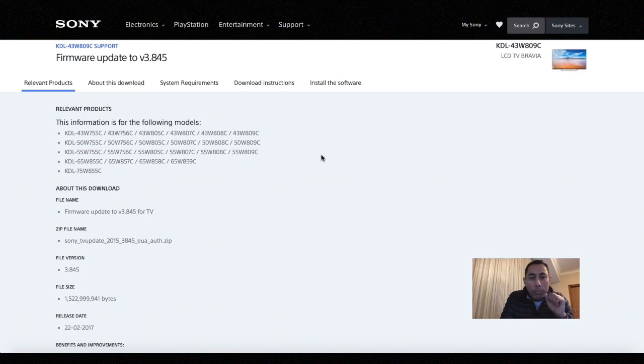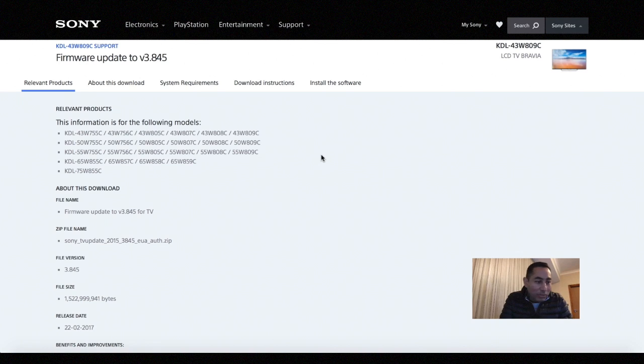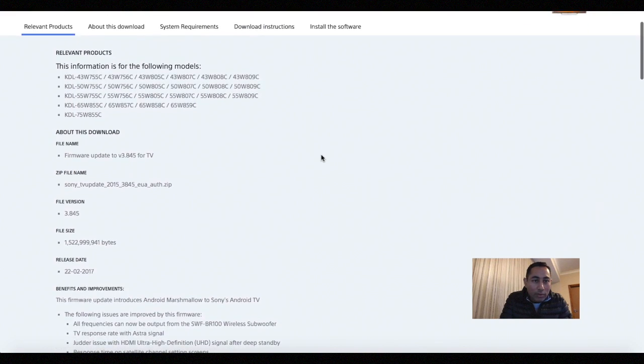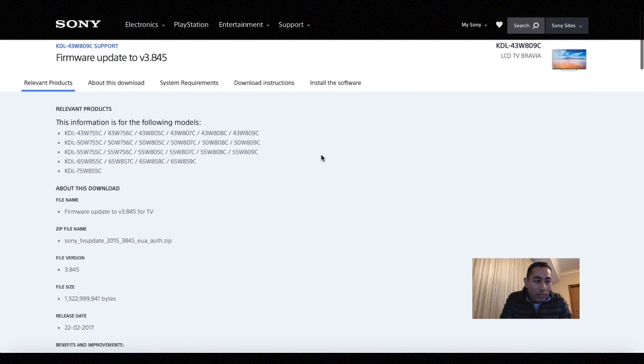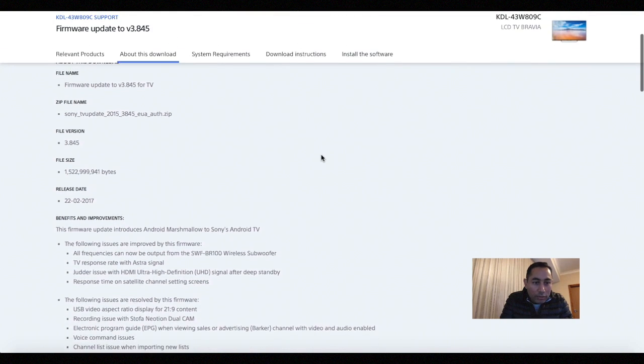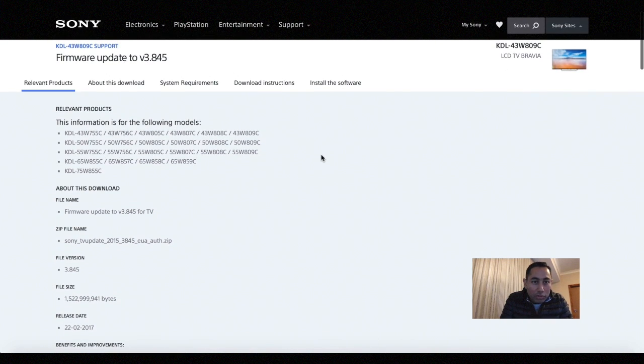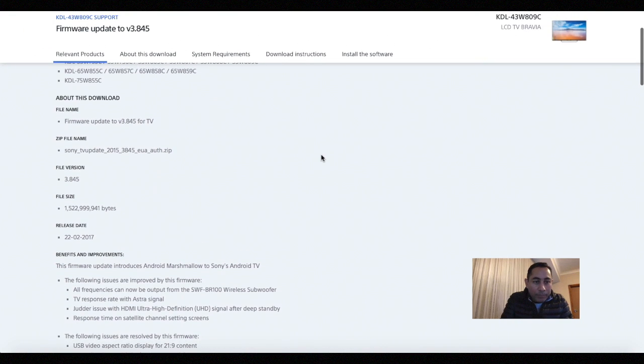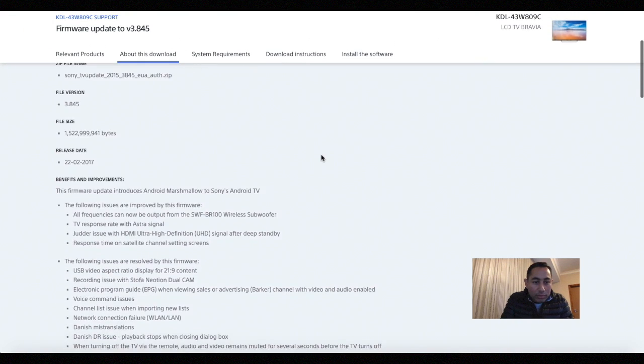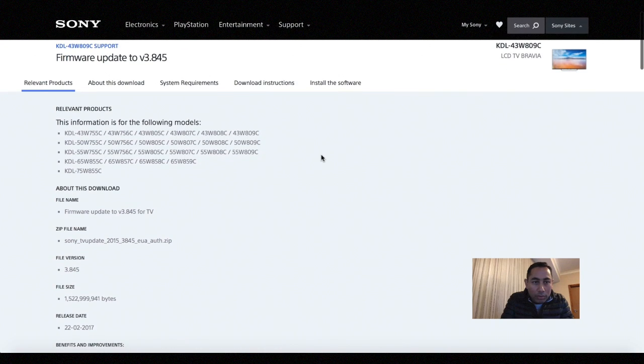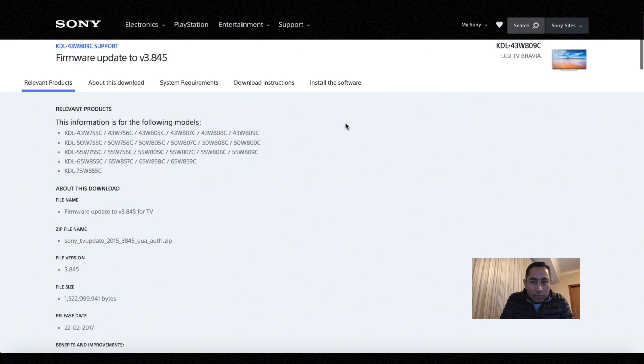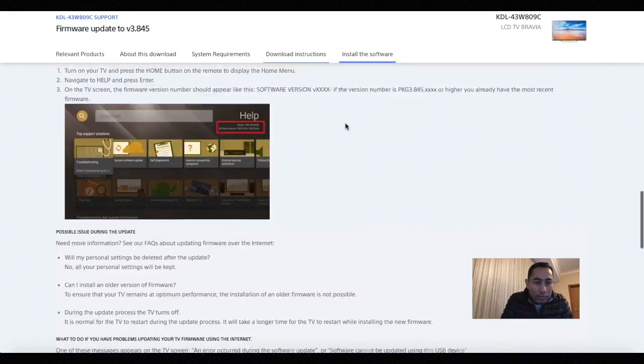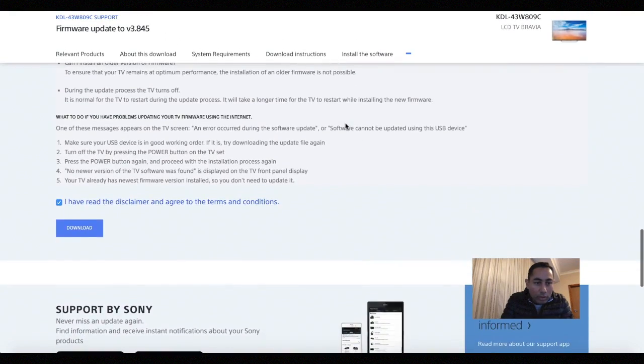So guys what I'm doing here is I'm at the Sony website right now and this is basically the firmware website where I'm gonna download the latest firmware which is the Marshmallow. I'm really very much excited. So to get this software what you have to do is you just simply go on to the firmware website, put in your television, and through the support it should come up to this page and there you just agree to the terms and download the software.